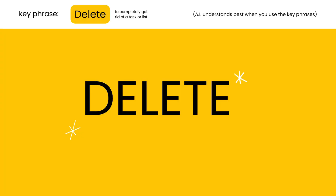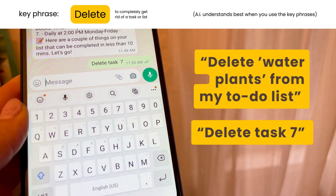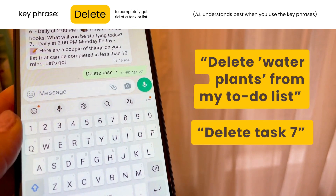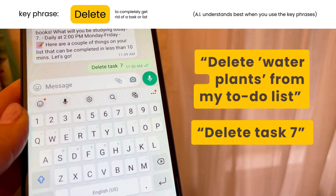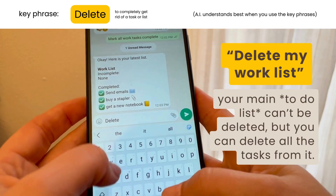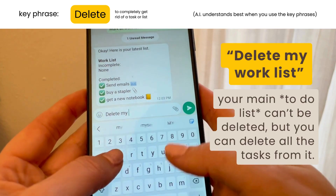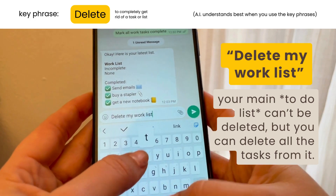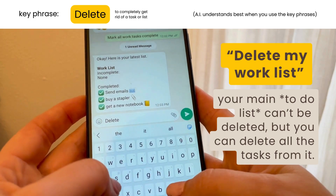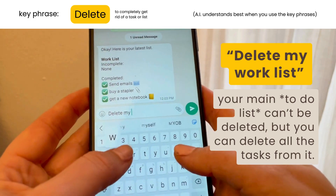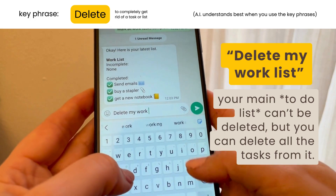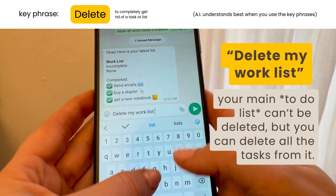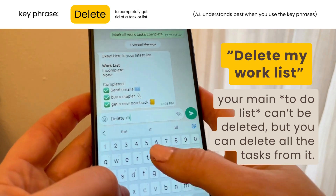If you want to delete something completely, say 'delete task seven' or 'delete the name of the task.' You can also delete an entire list that you've created if you don't want to see it anymore, like 'delete my grocery list.'